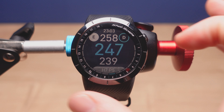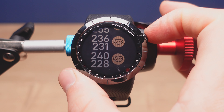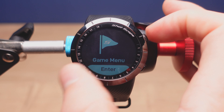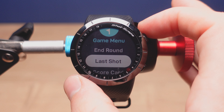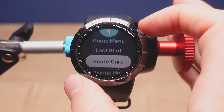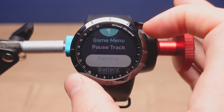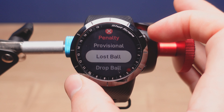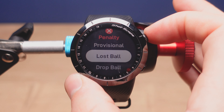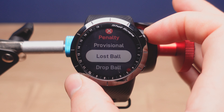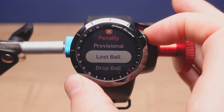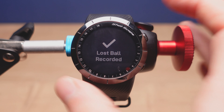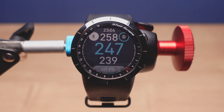In order to access it, go into the game menu by pressing the crown a couple of times, scroll down to penalty, then press the crown when you're on the lost ball penalty before you hit your next shot having just lost your ball, and that will record that as a lost ball.